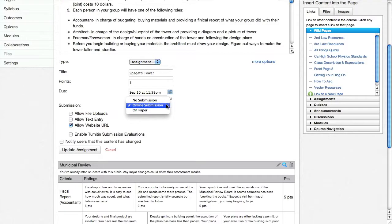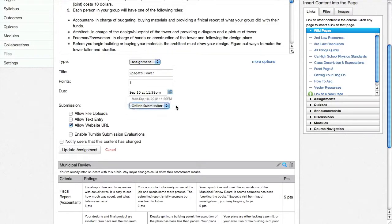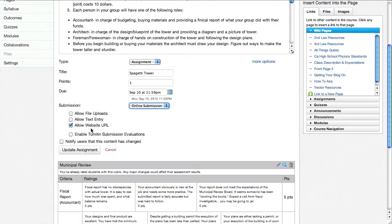No submission, online submission, or paper. This is an online submission. And I am only going to allow a website URL for this.